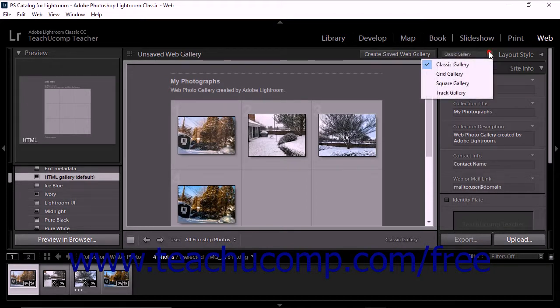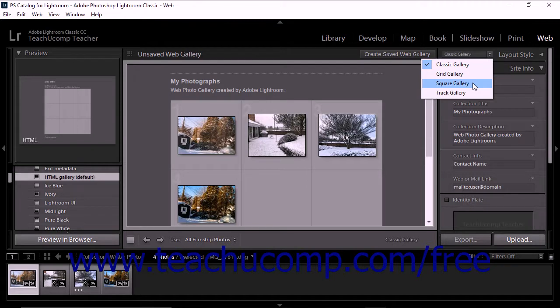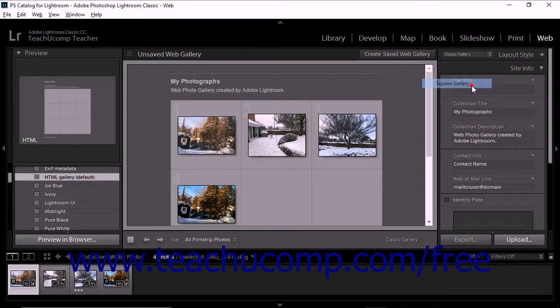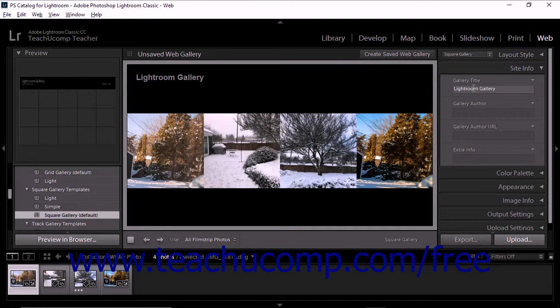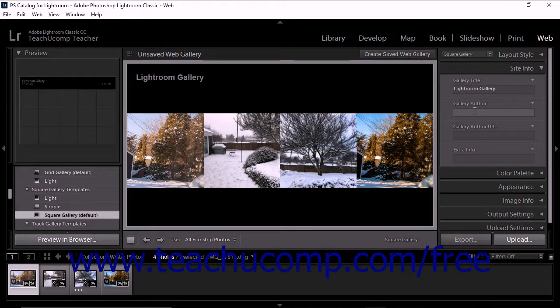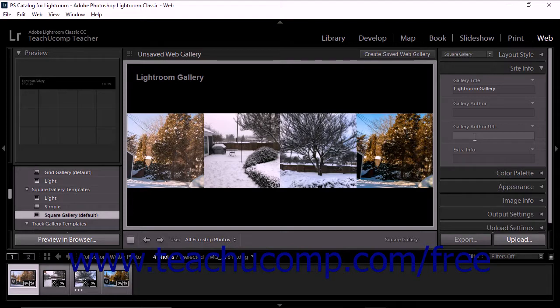For the Grid Gallery Templates, Square Gallery Templates, and Track Gallery Templates, you can specify the Gallery Title, Gallery Author, and a Contact URL for the Gallery Author URL if you chose to add text to the Gallery Author field.